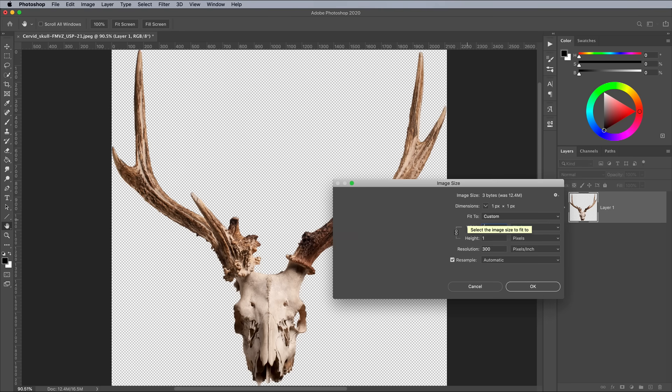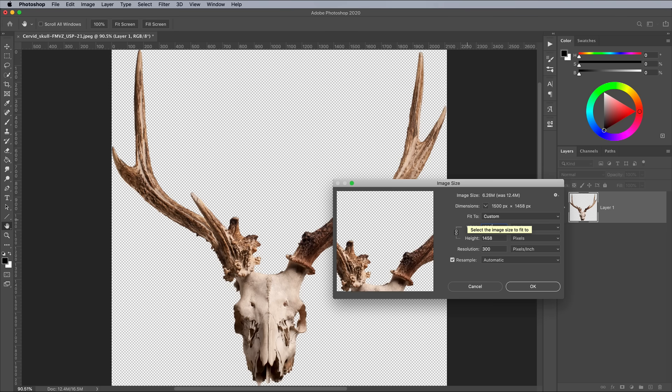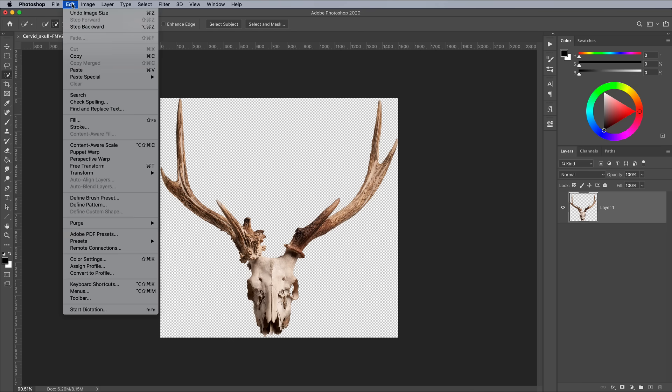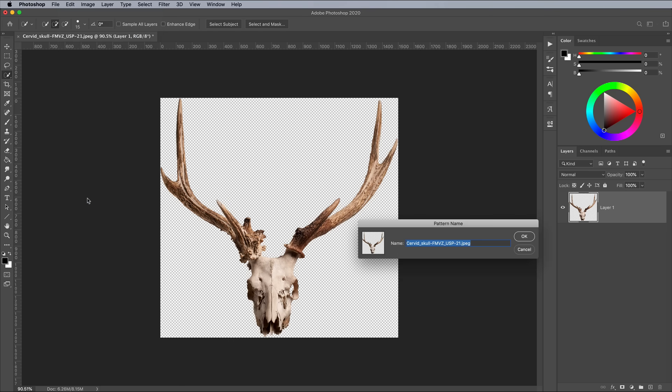Of course if you're going for a high resolution print, you'll want to preserve as many pixels as possible. Save this graphic as a pattern under the Edit and Define Pattern menu option.